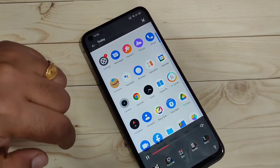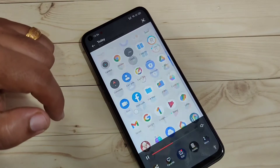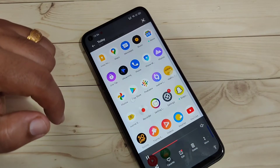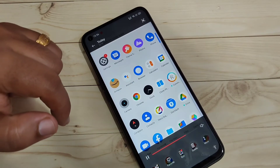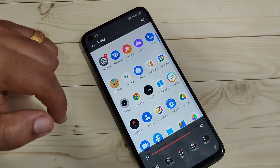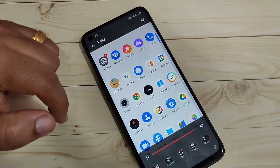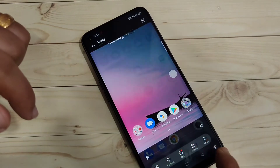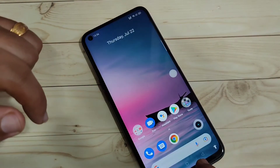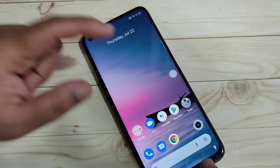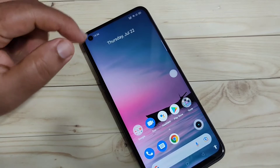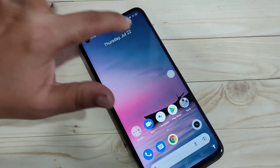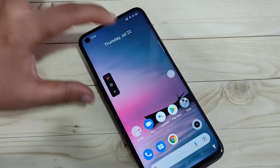You can see the notification that the screen recording file has been saved. Here you can see the recorded video. Simply in this way you can do screen recording on this device.